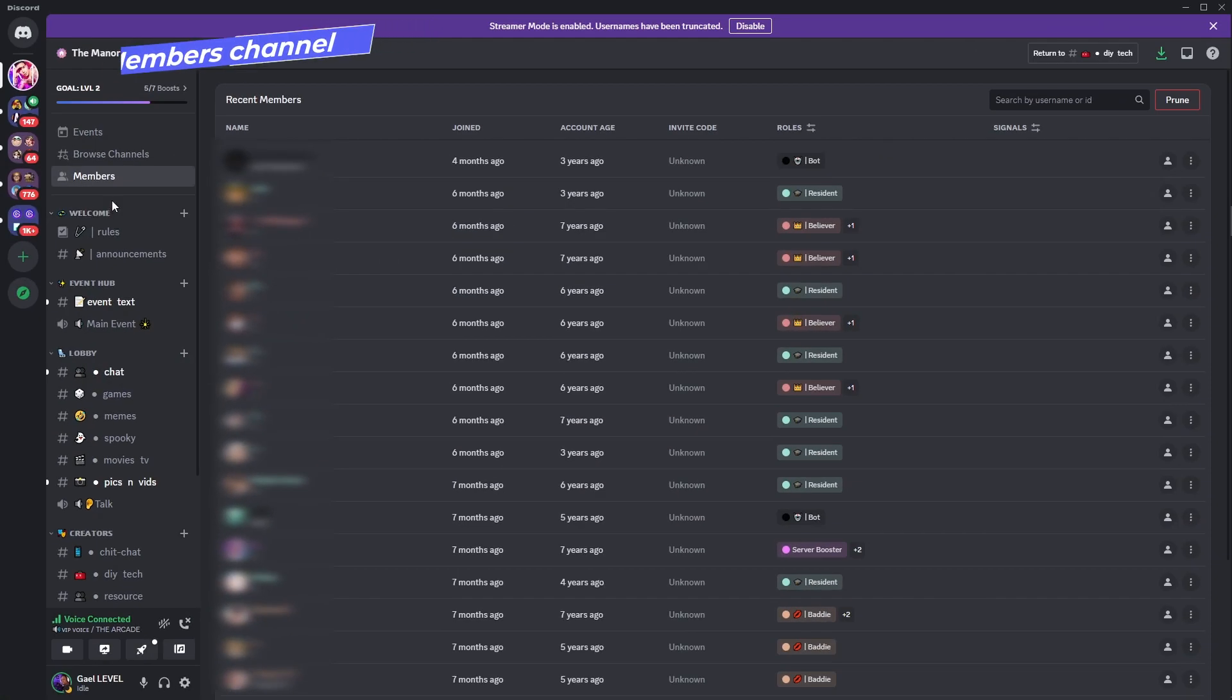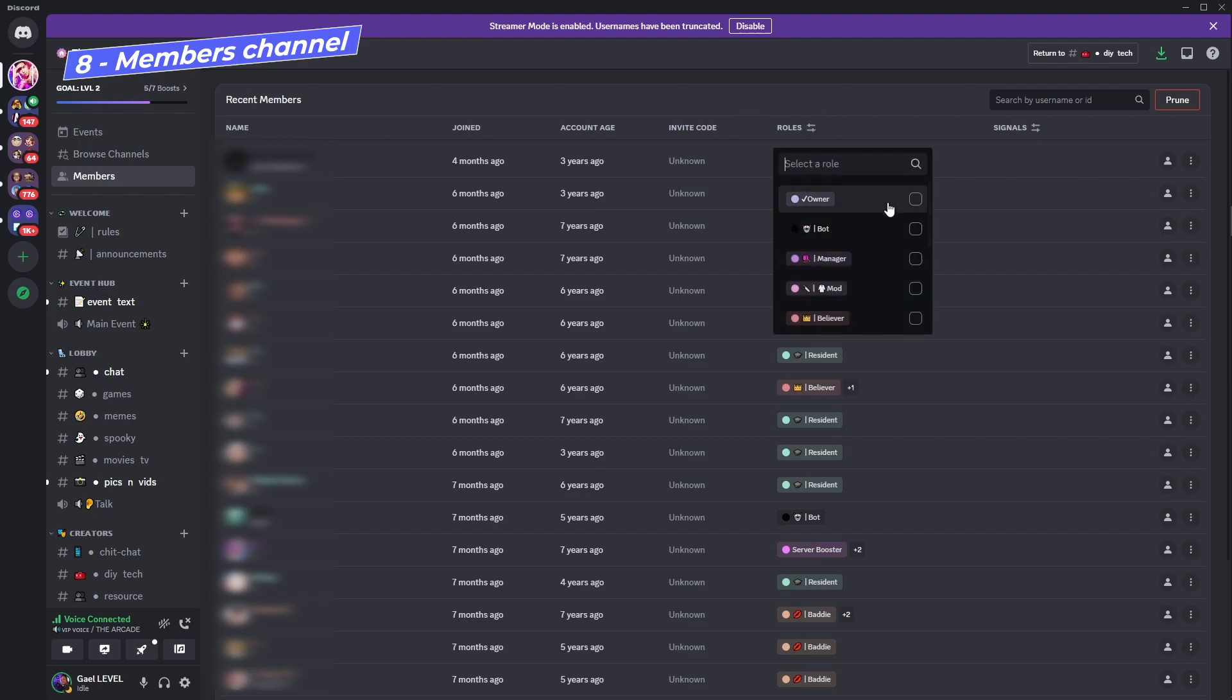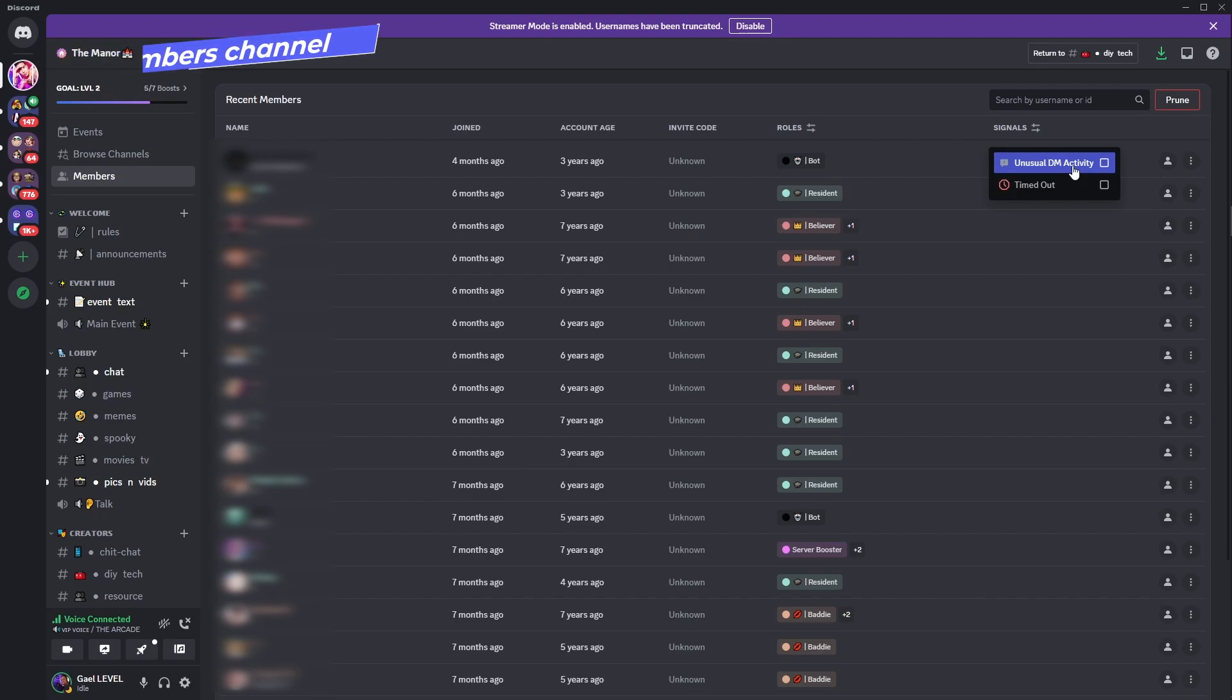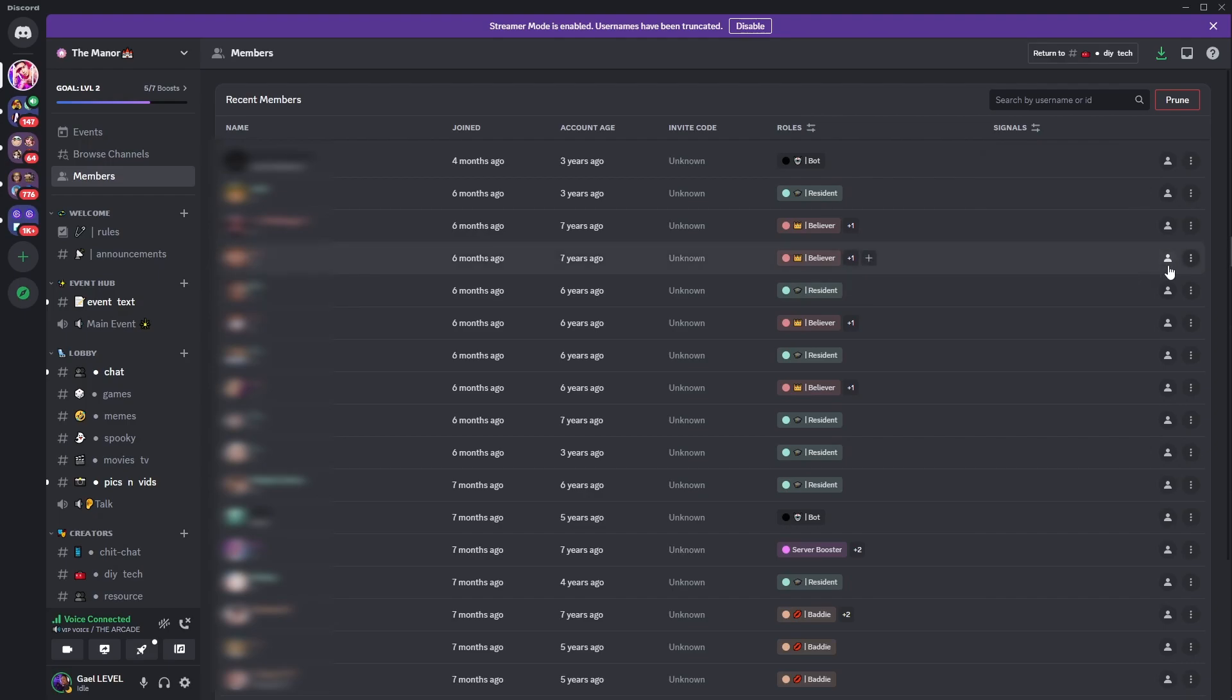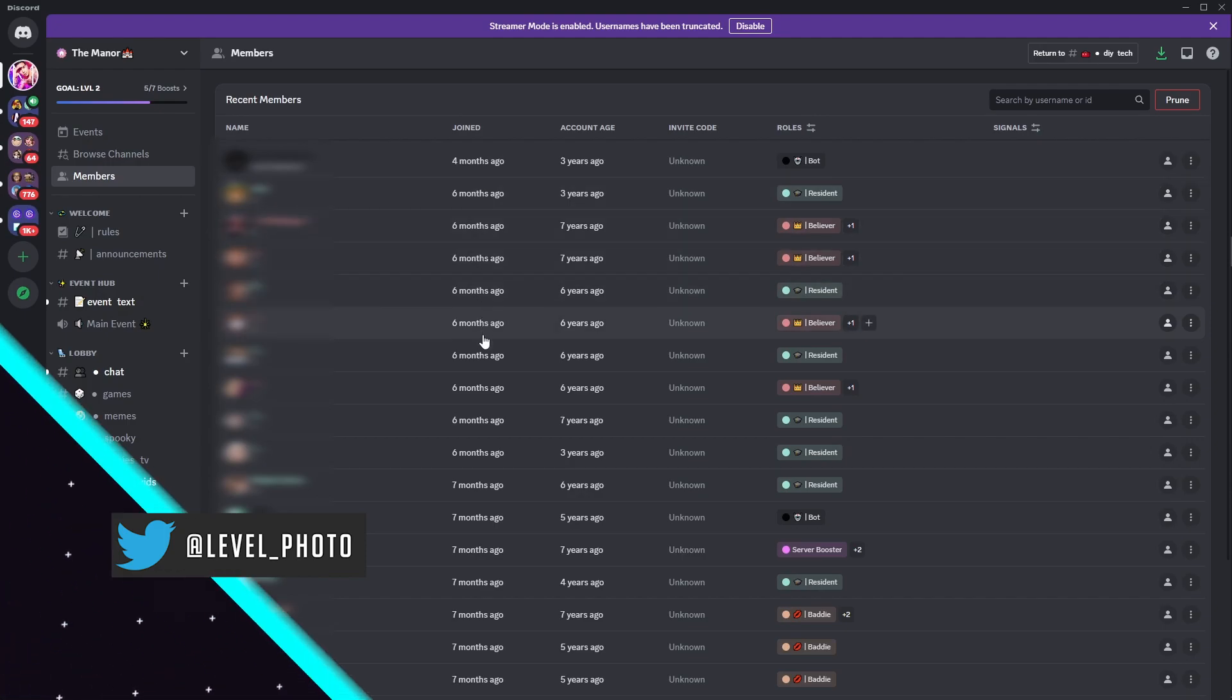And last but not least, moderators for community servers will have something called members. This is a great way to have an overview of your members. You can even filter them by role and then there's something called signals. Basically, you can see if they've had unusual DM activity or if they've been timed out and it will filter it by that. But on top of that, it also allows you to prune people from your server. It allows you to kick people who have been inactive, for example, since you get information on how long they've had their accounts and when they joined your server.